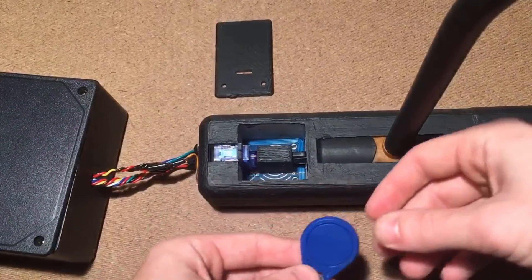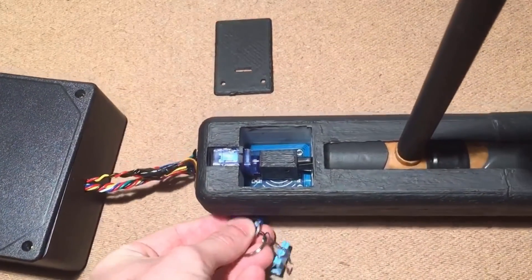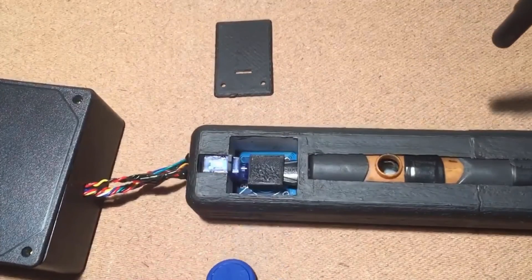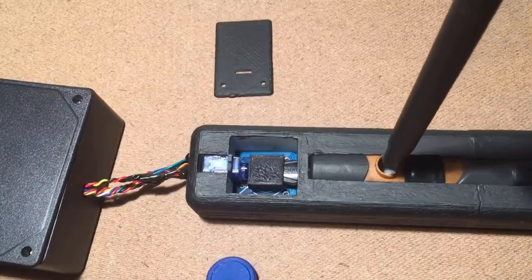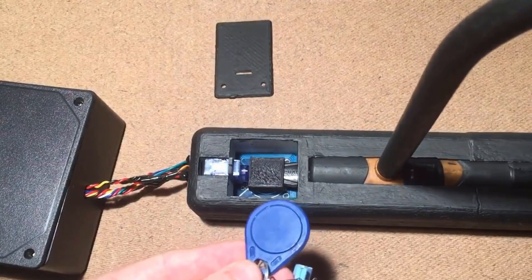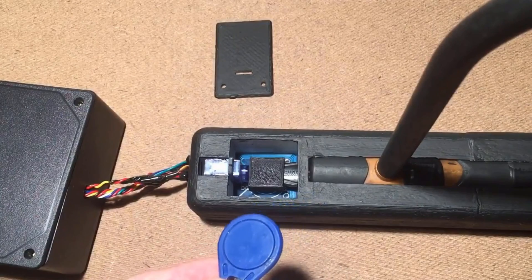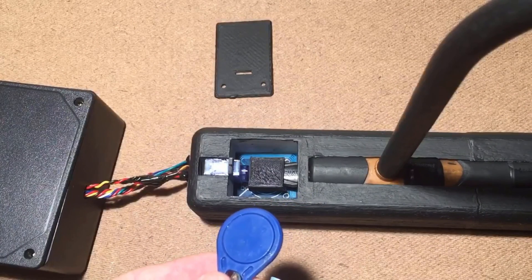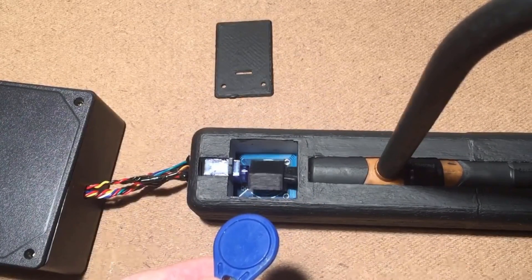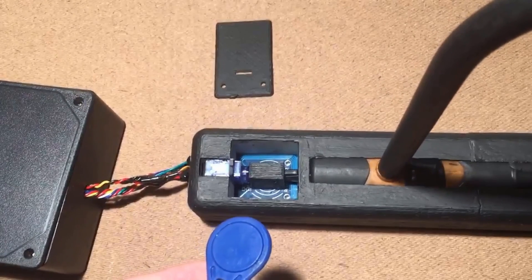You can see it in action. 90 degree turn to give us an unlock. And now without using the RFID reader, it locks itself.